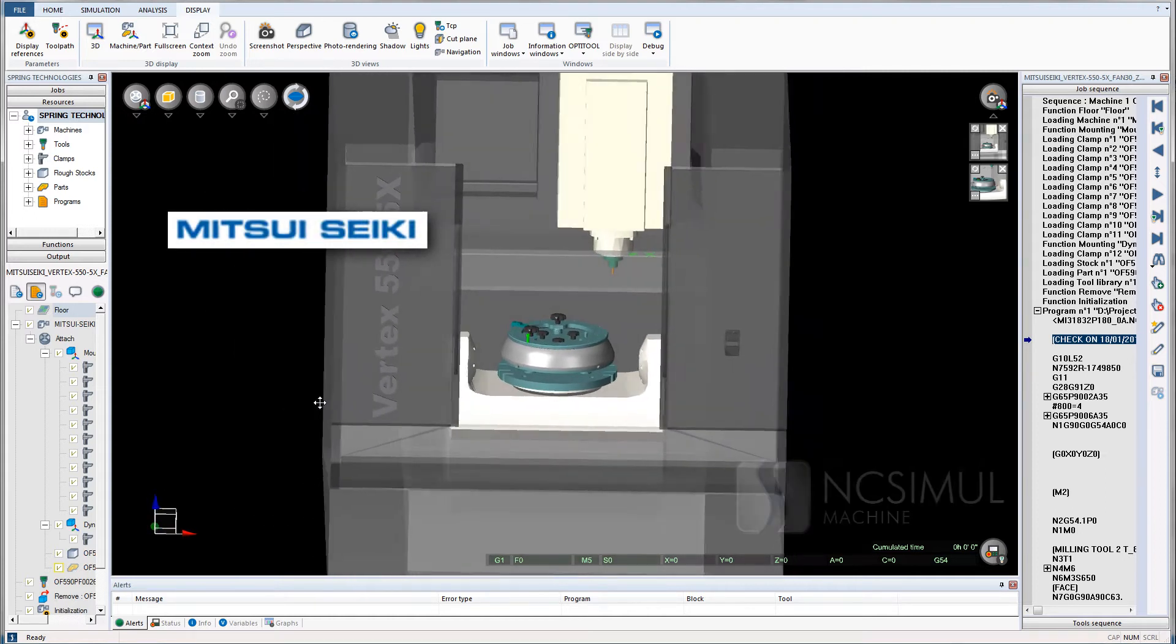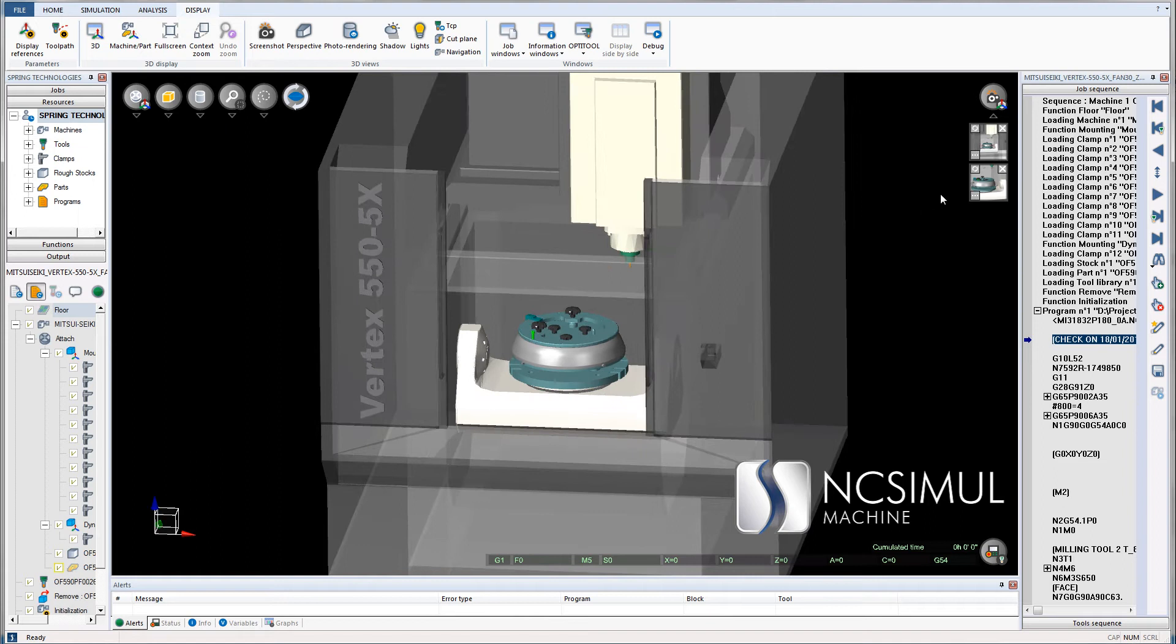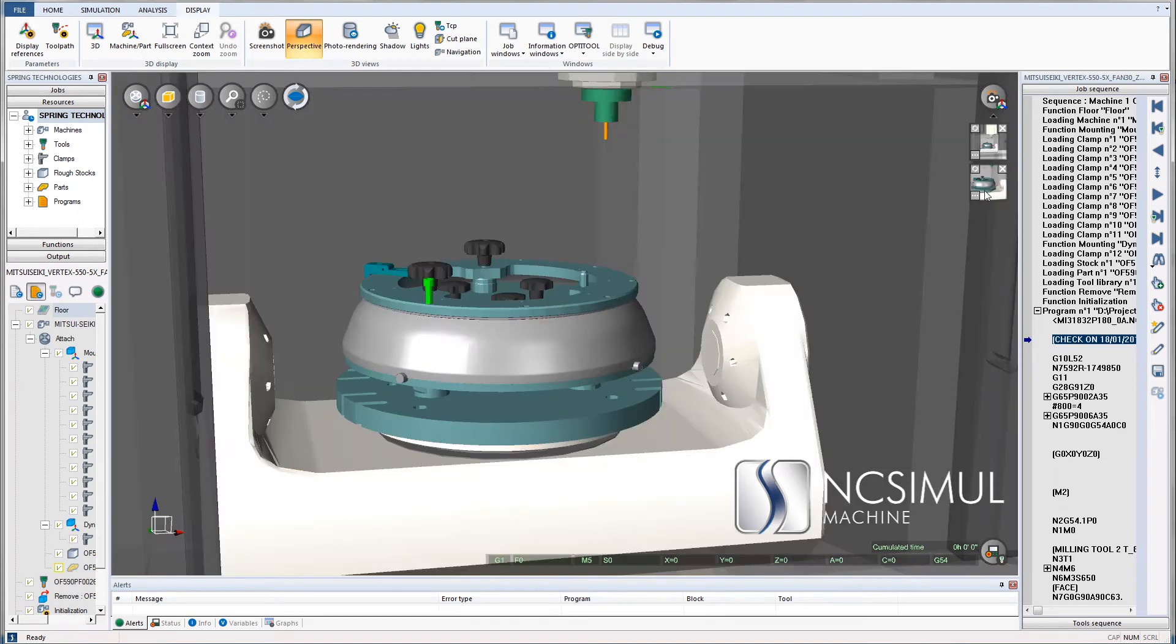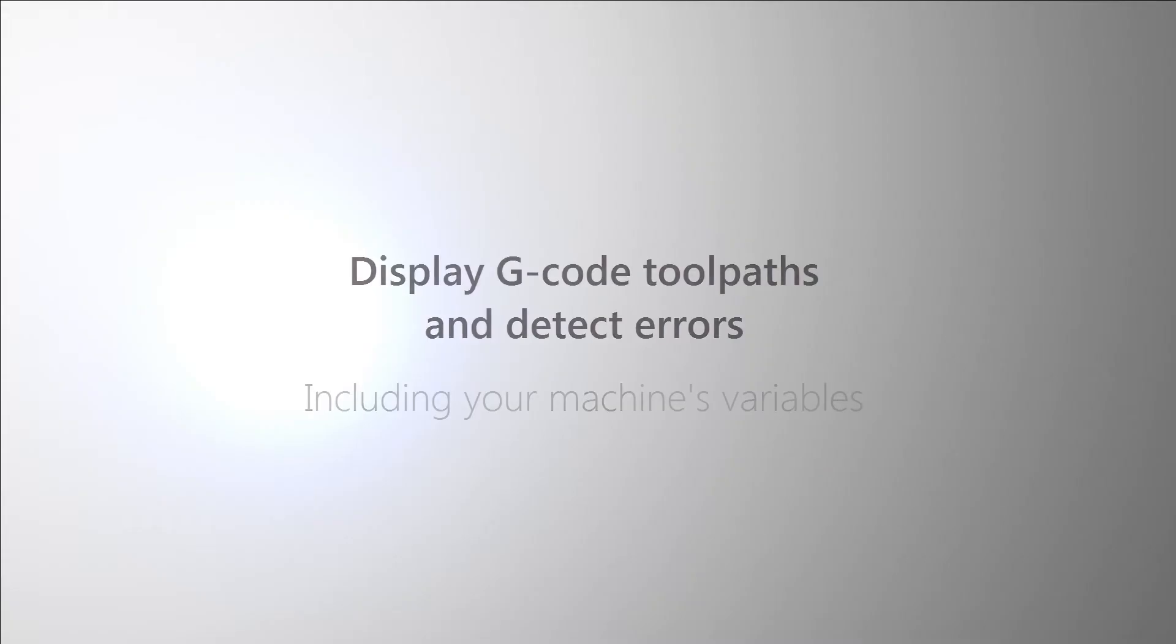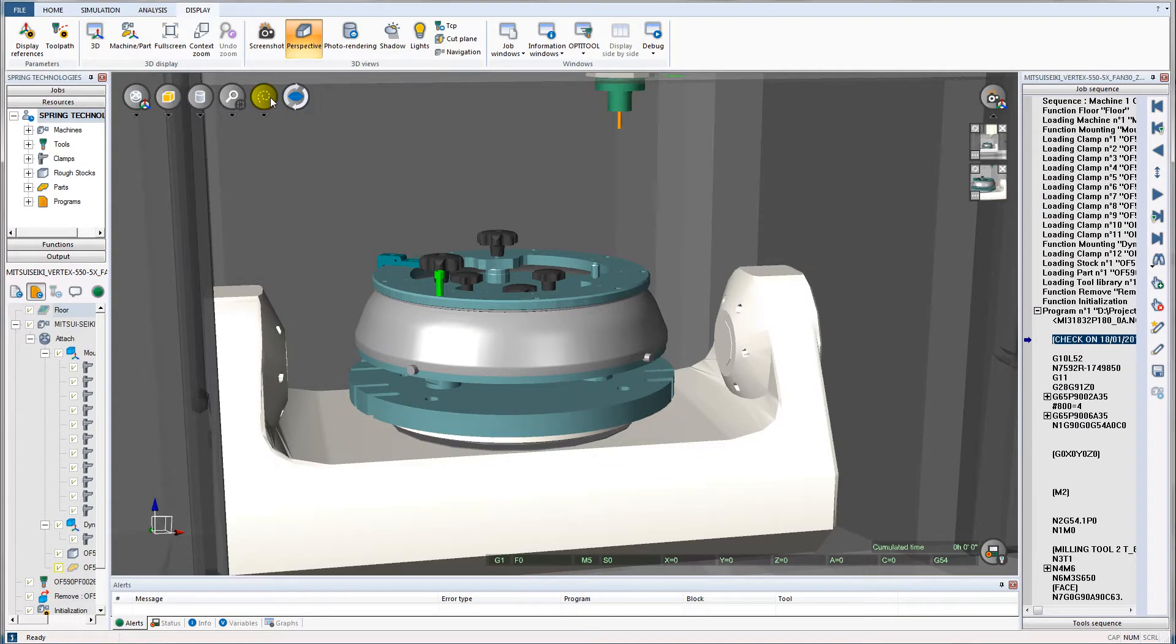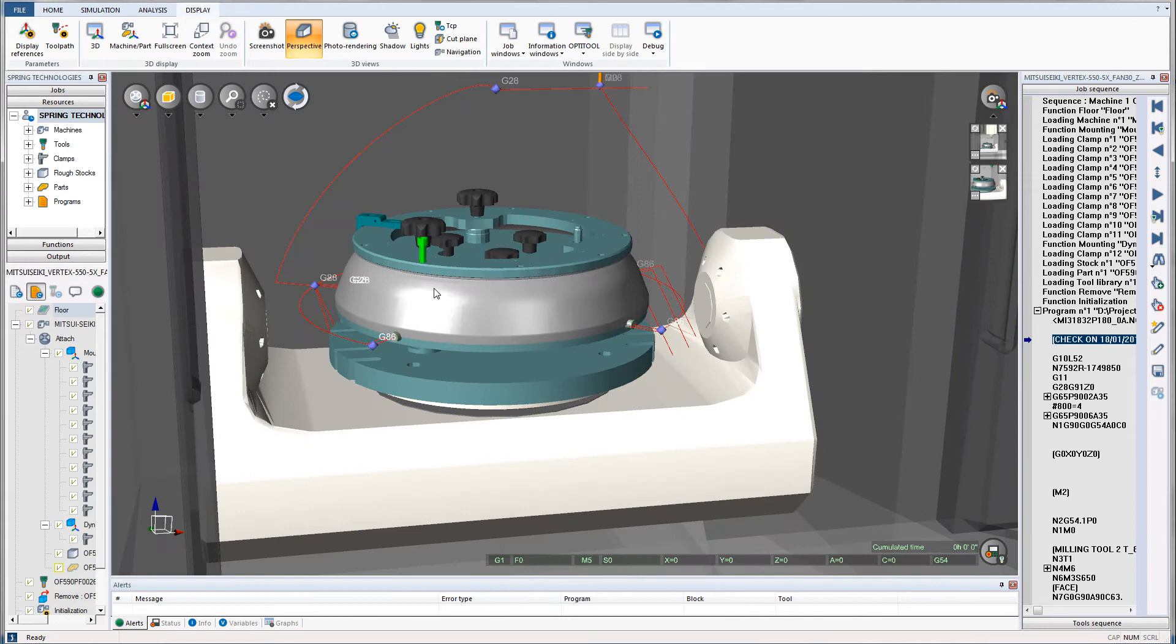By generating error and collision-free g-code, NC Simul eliminates the use of equipment for proving out programs, reduces job setup and machine downtime, and ultimately increases productivity while reducing costs.